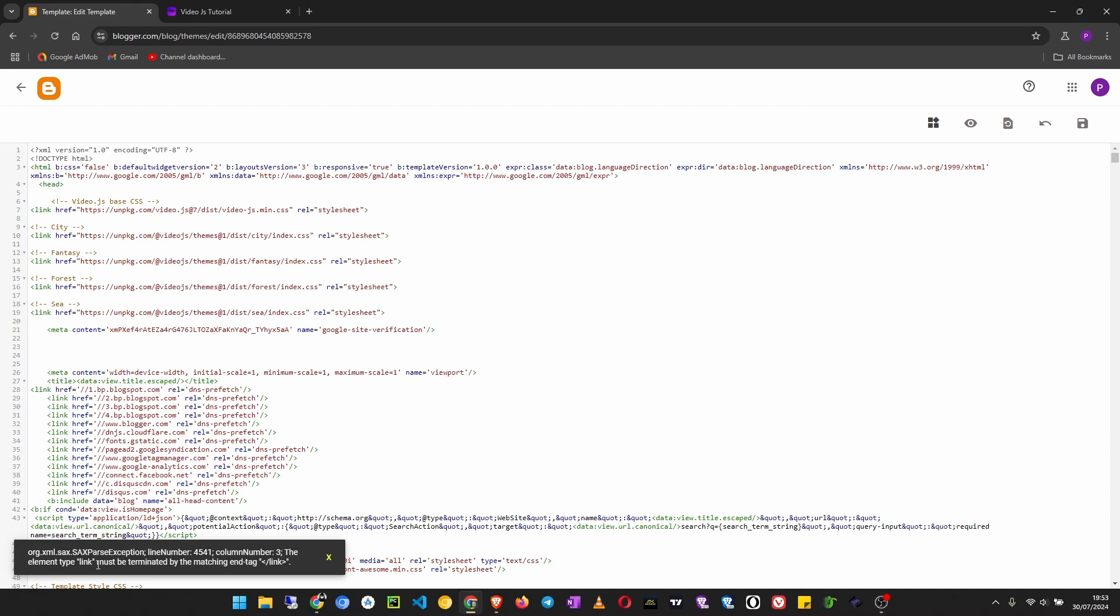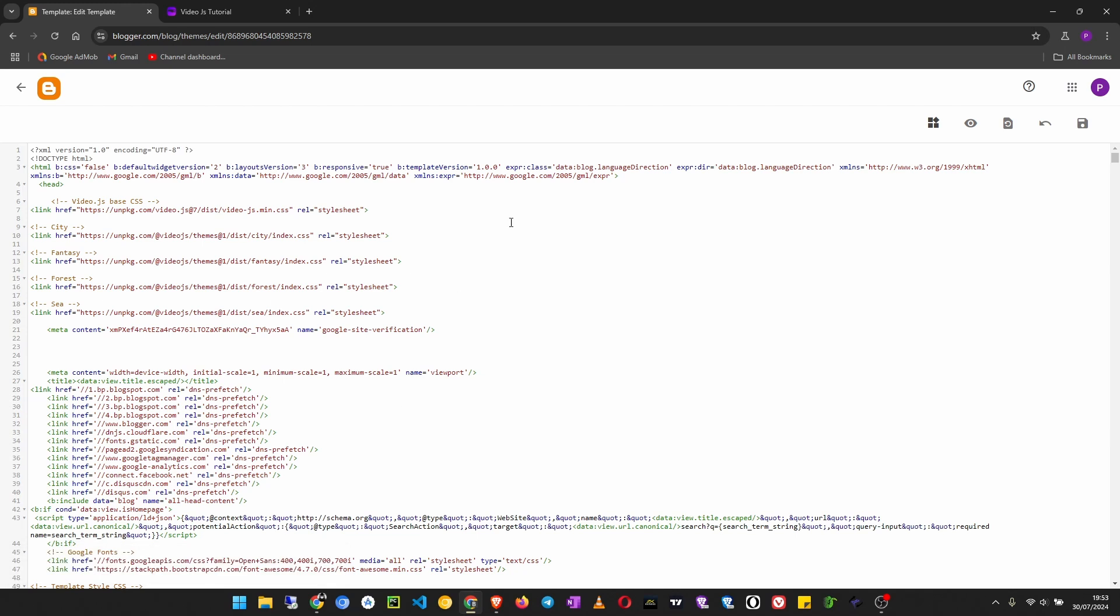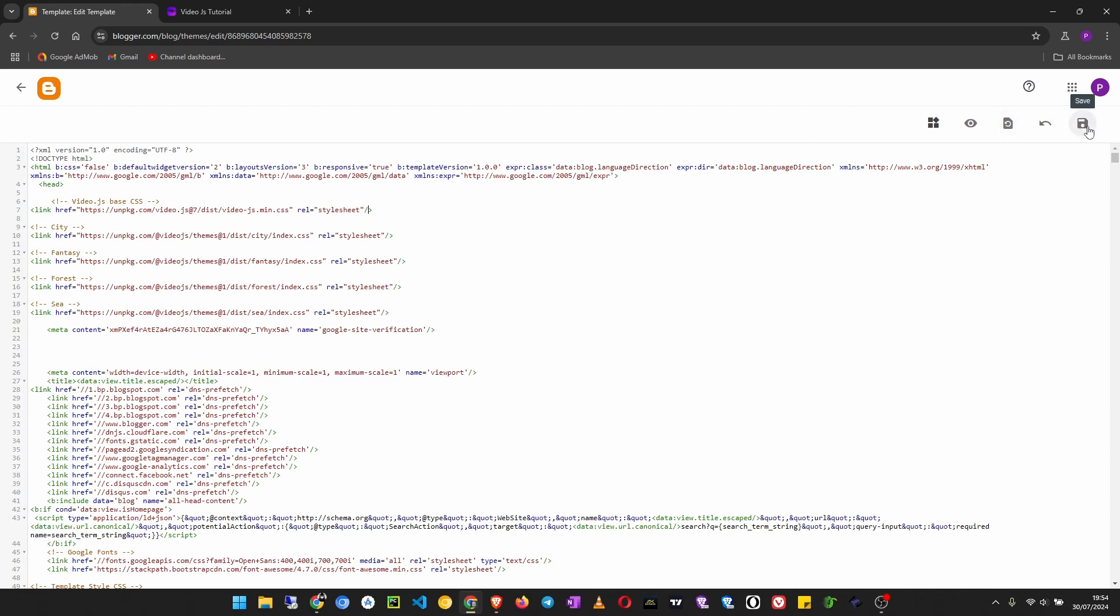Okay, must be terminated by the matching end tag slash link. Since Blogger uses XML, you have to terminate the end of the opening link by using the slash here like this. But if you are using normal HTML website, you do not have to change anything. So for Blogger, you just add the slash on those and it should be okay. Now let's save.